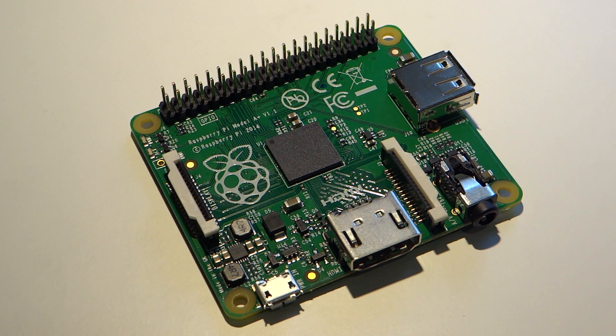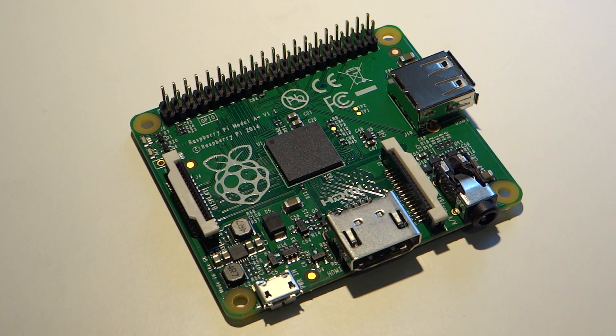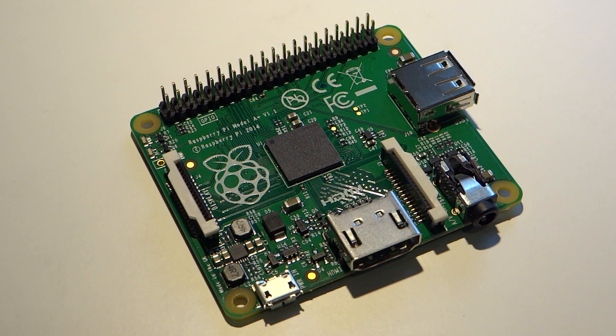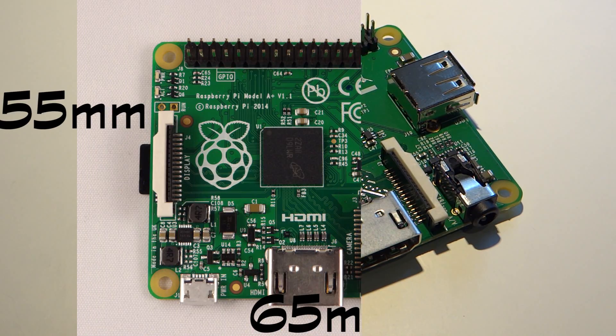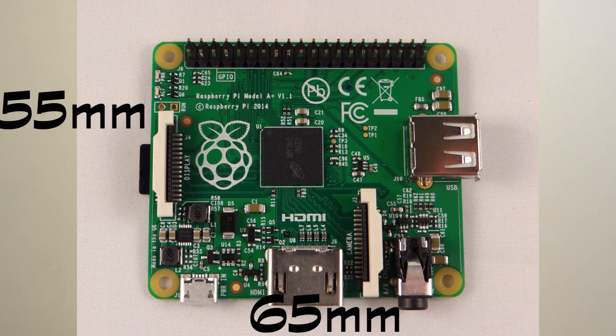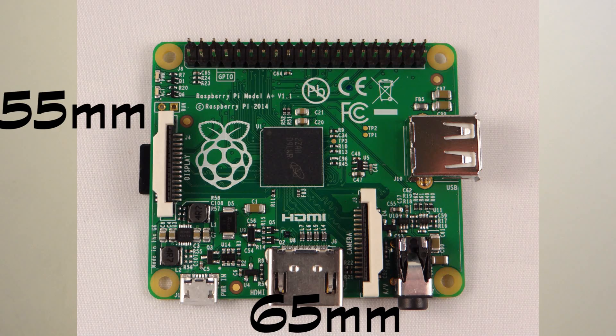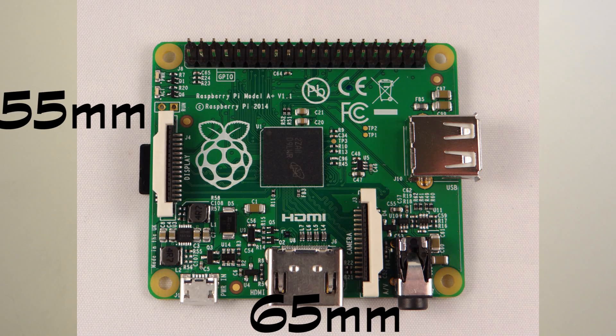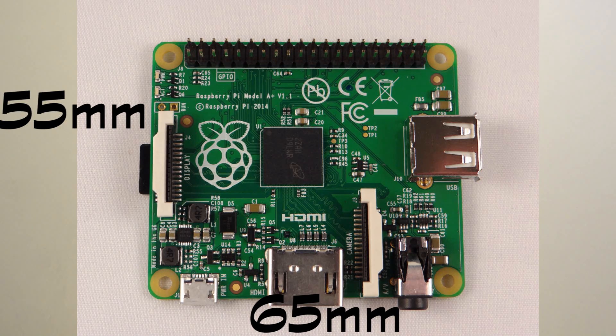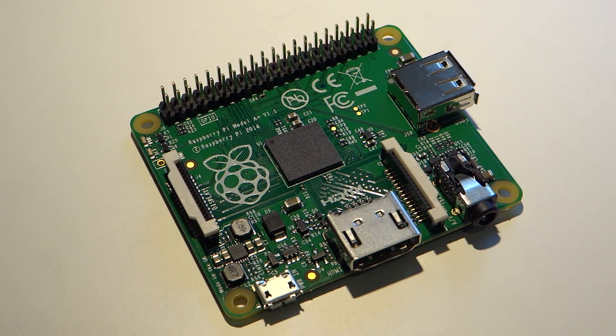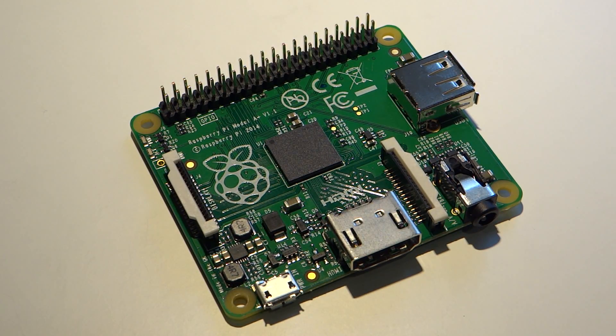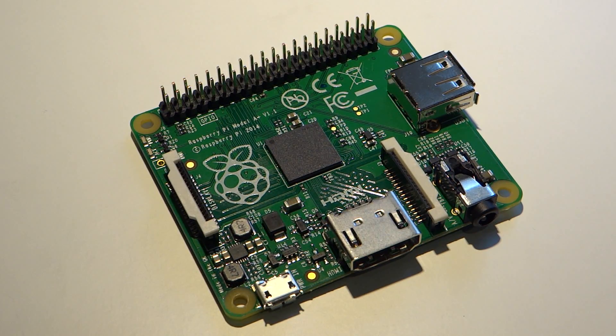But this time the foundation have outdone themselves and have shrunk the A+ right down, removing the wasted space which was present on the original model A. The board measures approximately 55mm by 65mm and this means that the model A+ has a lot of potential with regards to embedded projects and people who are after a more discreet, smaller computer.